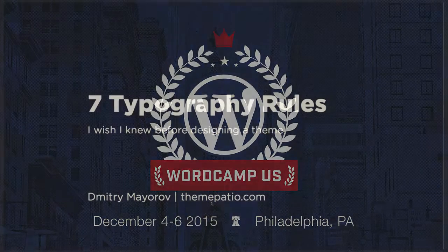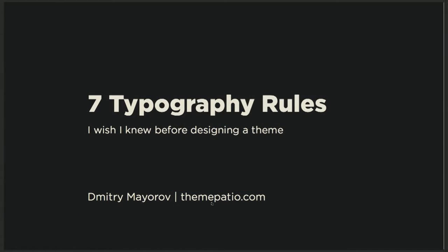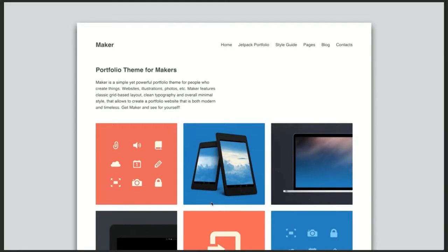My name is Dmitry. I'm a web designer and developer. I make a living creating custom themes and plugins for my clients. I also recently released a public theme called Maker, which is a very basic portfolio theme that you can now download from the official theme repository. I was really amazed at how the community reacted to it, and I'm still getting emails that people like it — so this is exciting.